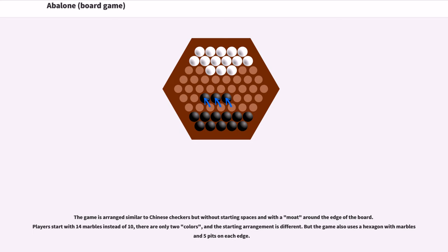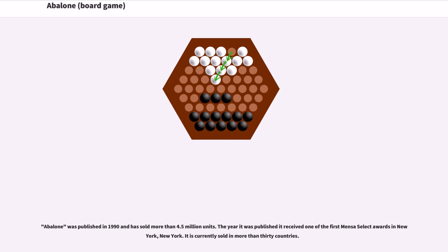Abalone was published in 1990 and has sold more than 4.5 million units. The year it was published, it received one of the first Mensa Select awards in New York. It is currently sold in more than 30 countries.